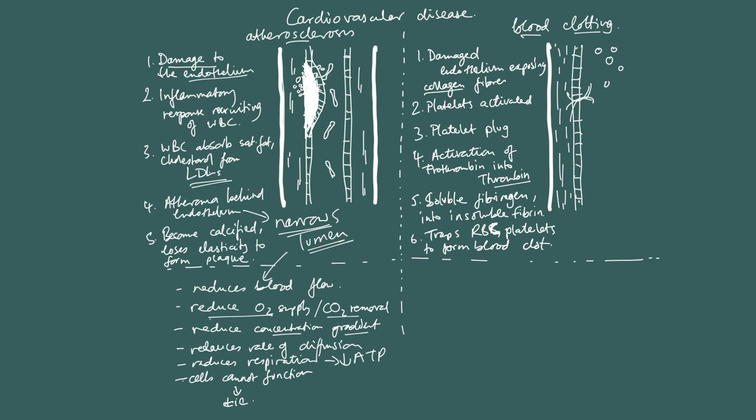Now, under normal situation, just like with atherosclerosis, under a normal situation, the inflammatory response is just there to kind of heal or repair the damage. Same with blood clotting, it's there to seal up the blood vessel so that the blood vessel doesn't leak the transport medium. However, in people with cardiovascular disease, these processes are happening too often and too much.